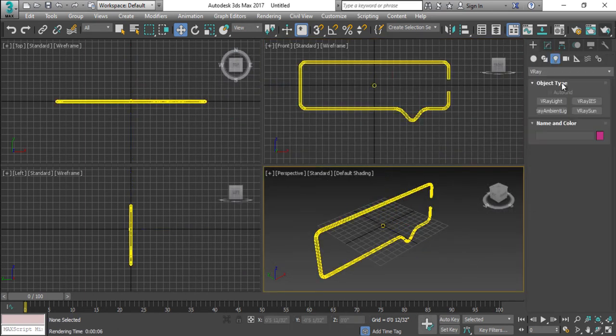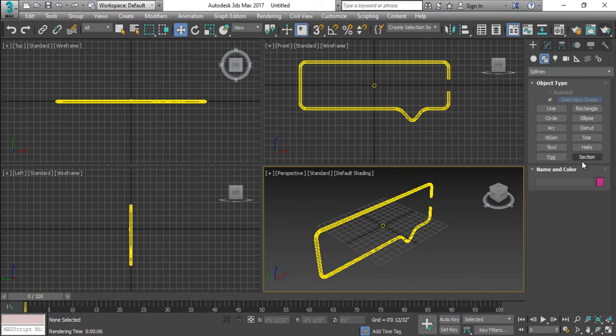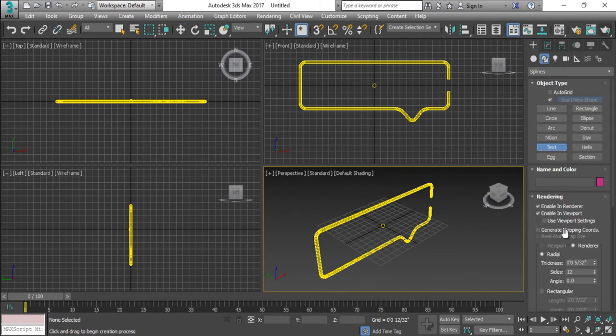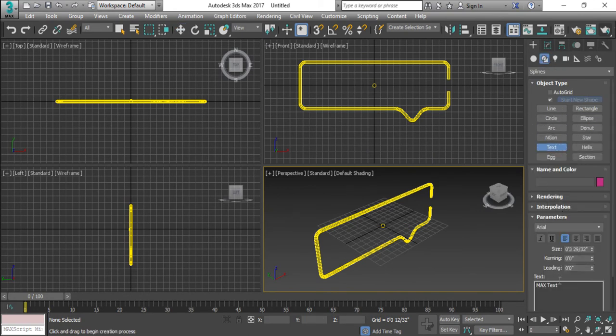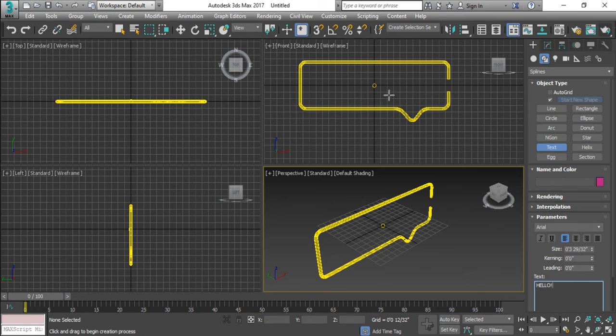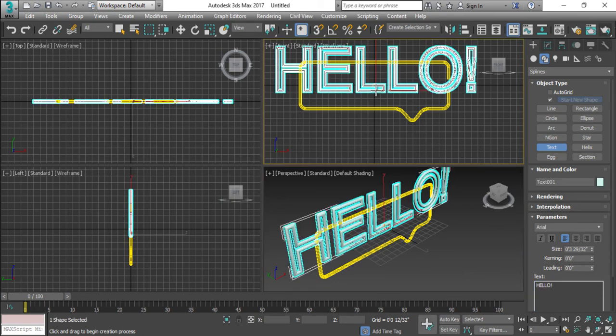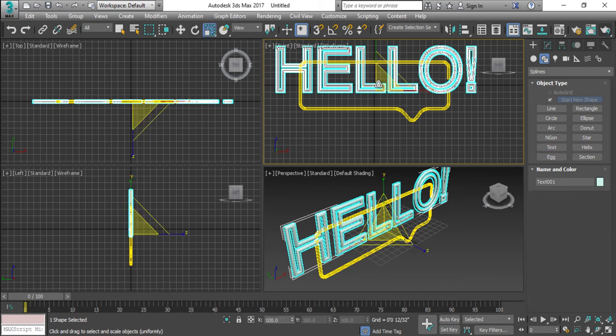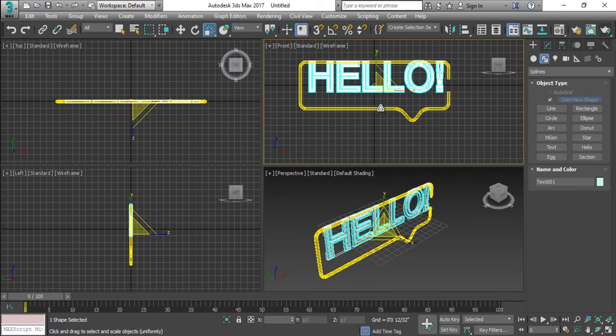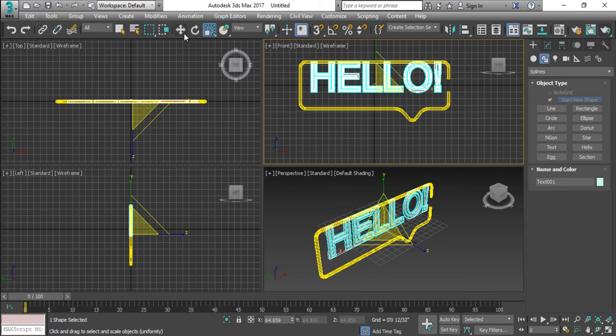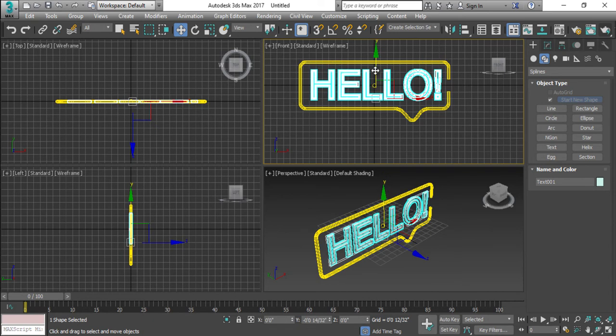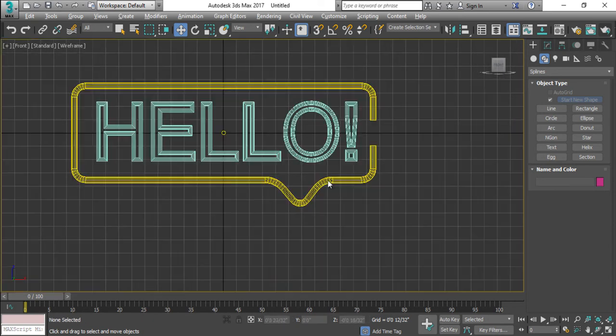All right. So I'm gonna add some text here as well. We just call it, it has to be HELLO. And I will select the text here, just scale it down the size of your text. The text is HELLO.